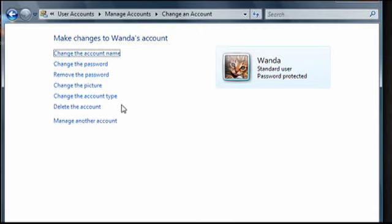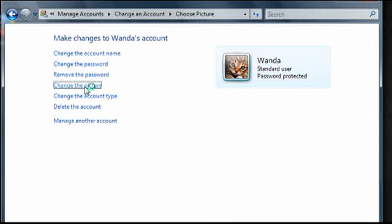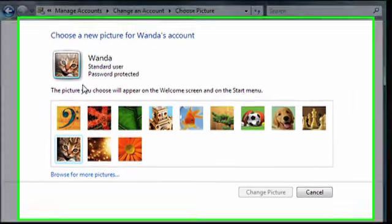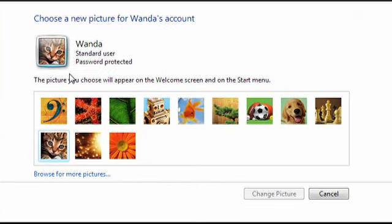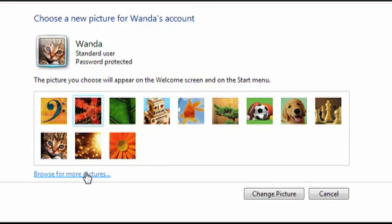Here you can also click on change the picture if you want to change the icon that appears for that user. Just click on one of the provided icons, or click on browse for more pictures to look for pictures on your hard drive. And when you're done, click on change picture.